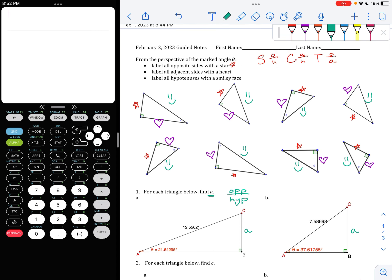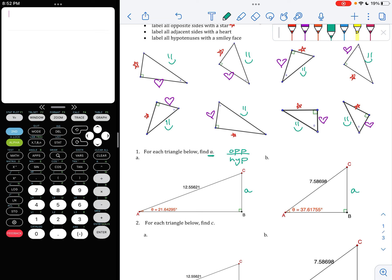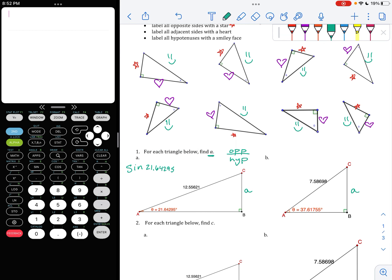So I think back to SOHCAHTOA — which one is opposite over hypotenuse? There it is: it's sine. I'm going to write my equation first before I solve anything. Sine of 21.64295 is equal to the opposite side A that I don't know over the hypotenuse side, which I do know — 12.55621. This was my opposite side, this was my hypotenuse side. So I set up a sine equation. Then all I'm going to do is cross multiply — 1 times A is A.